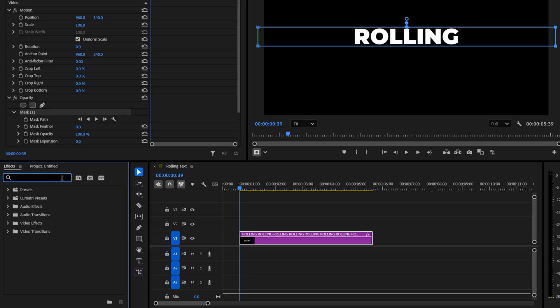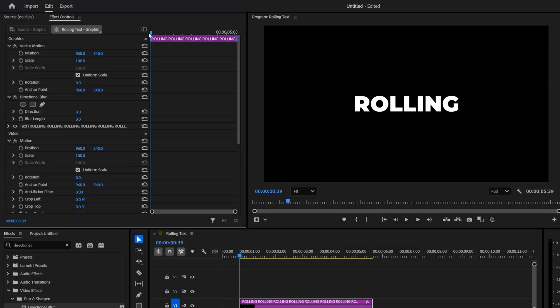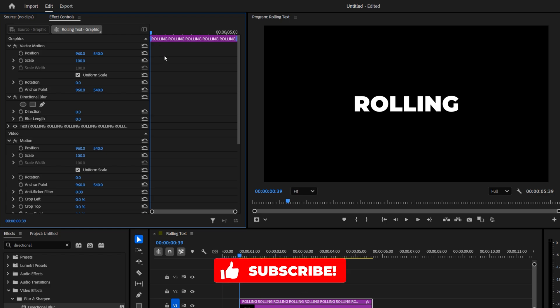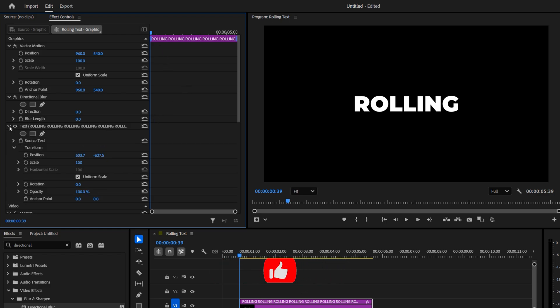Next, open the Effects window and search for Directional Blur. Add it to your text layer. Make sure your playhead is at the very start of the text layer. In Effect Controls, expand the text settings. Then click the stopwatch next to Blur Length to create a keyframe and set the blur value to 12.